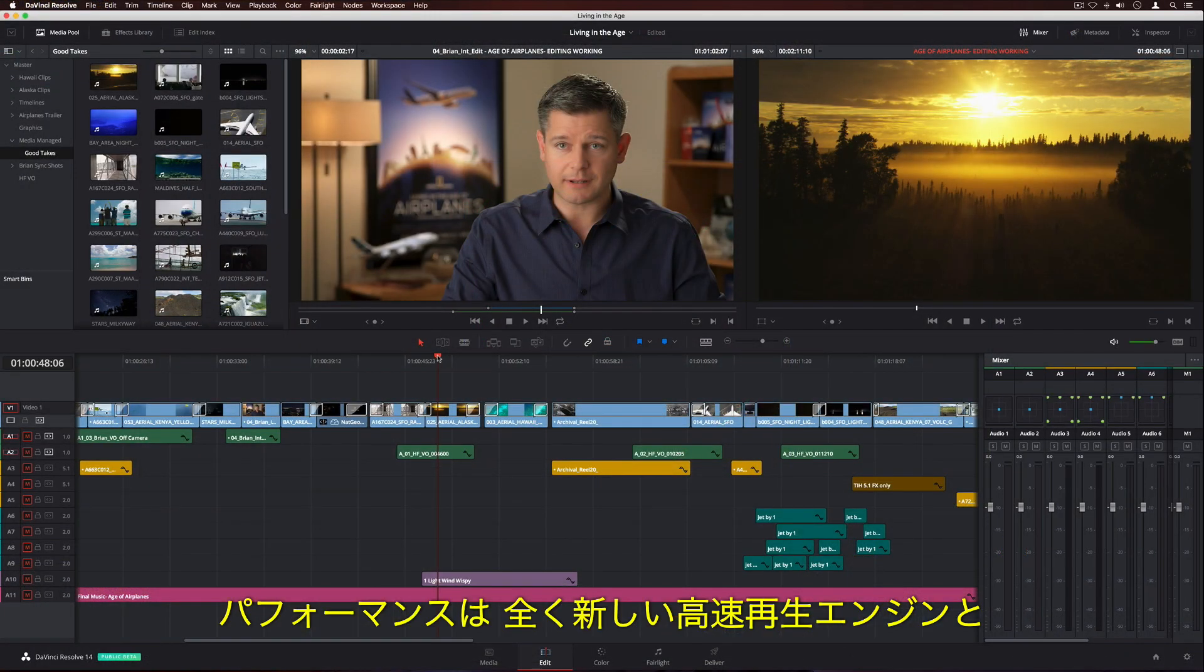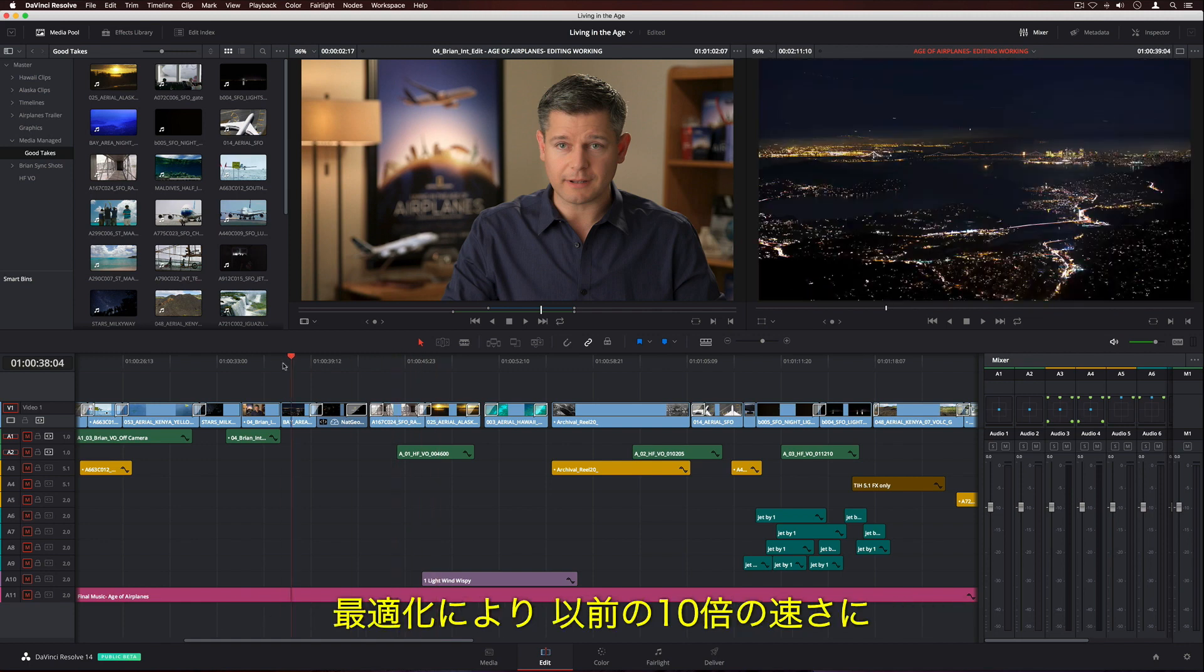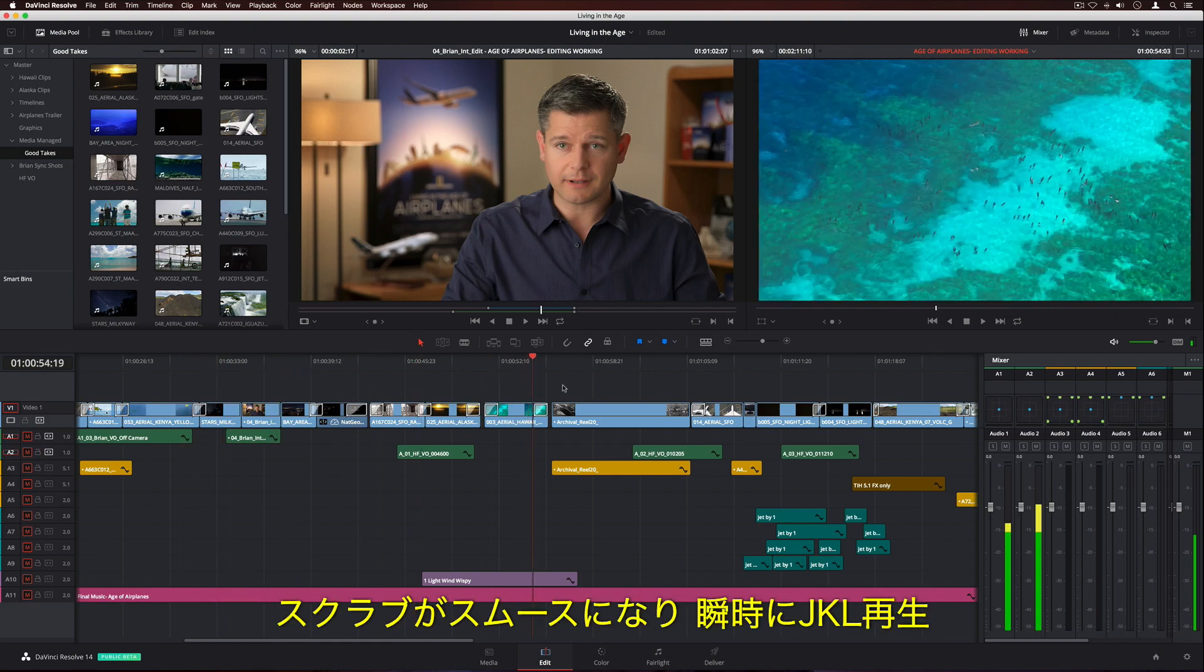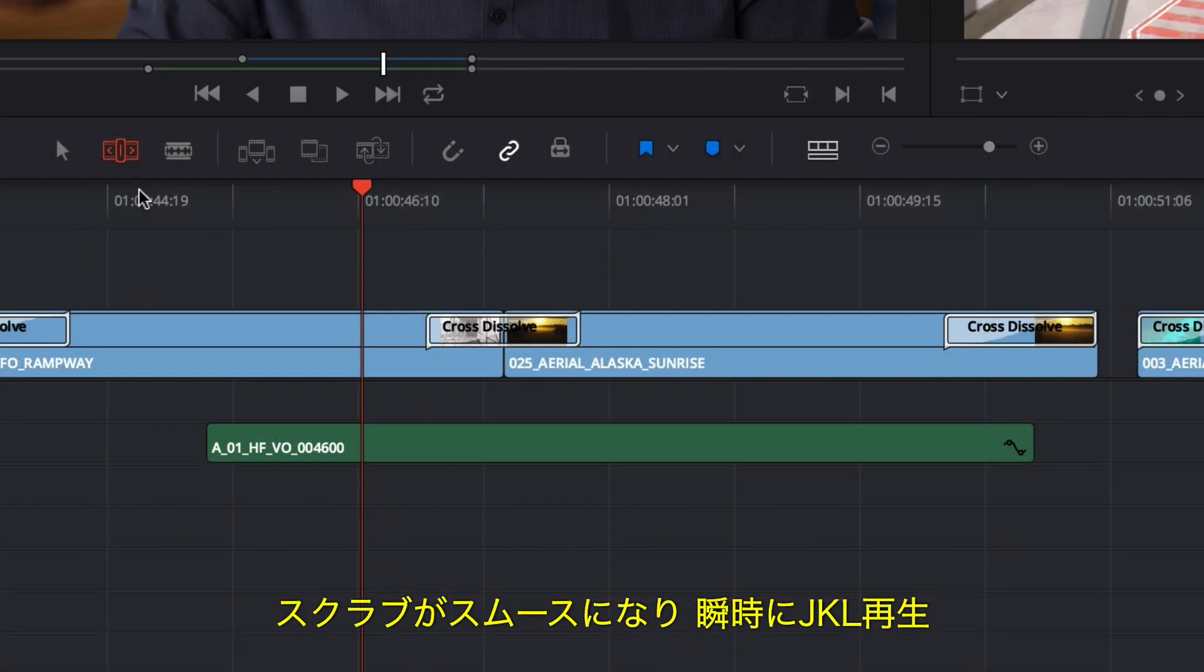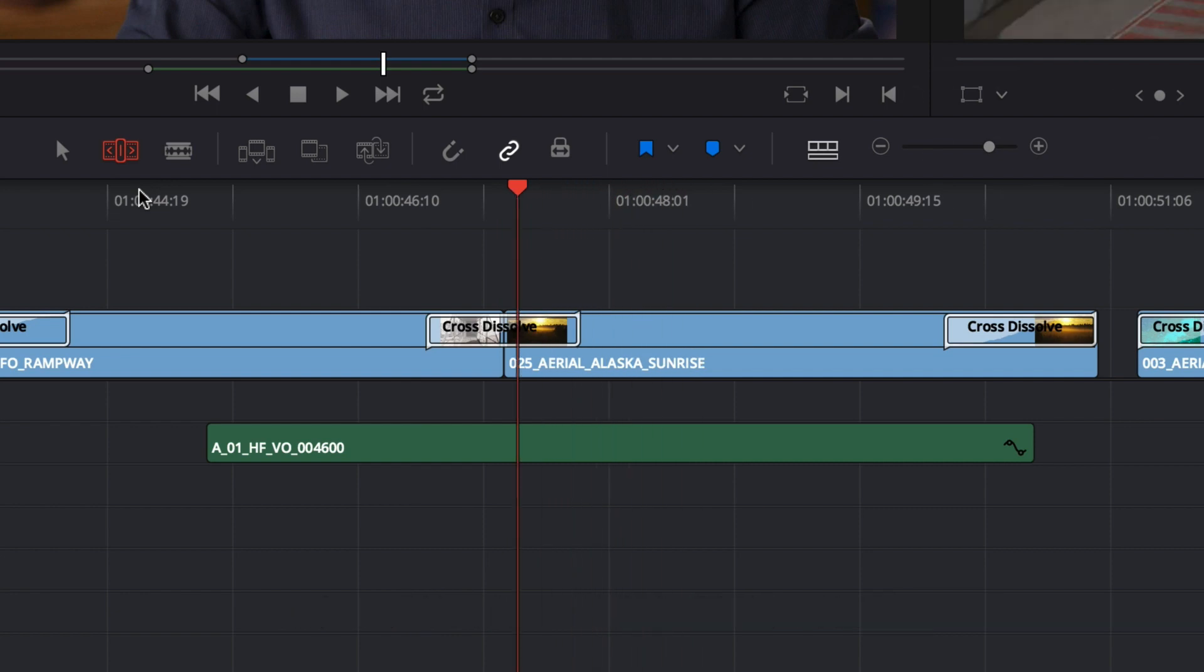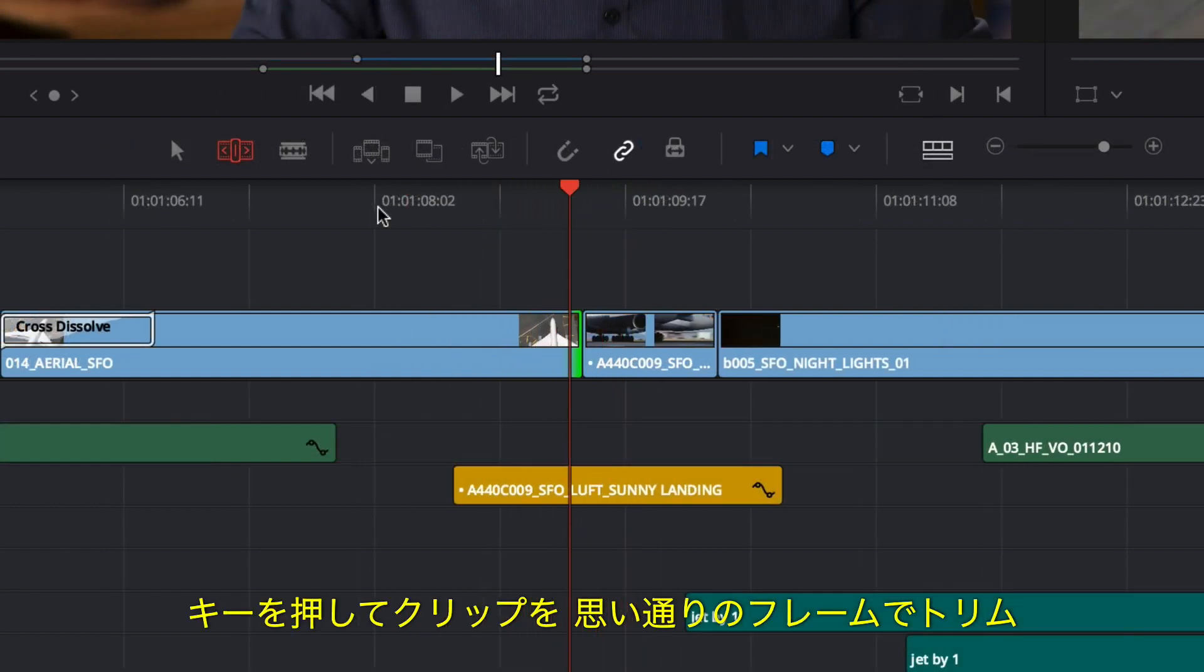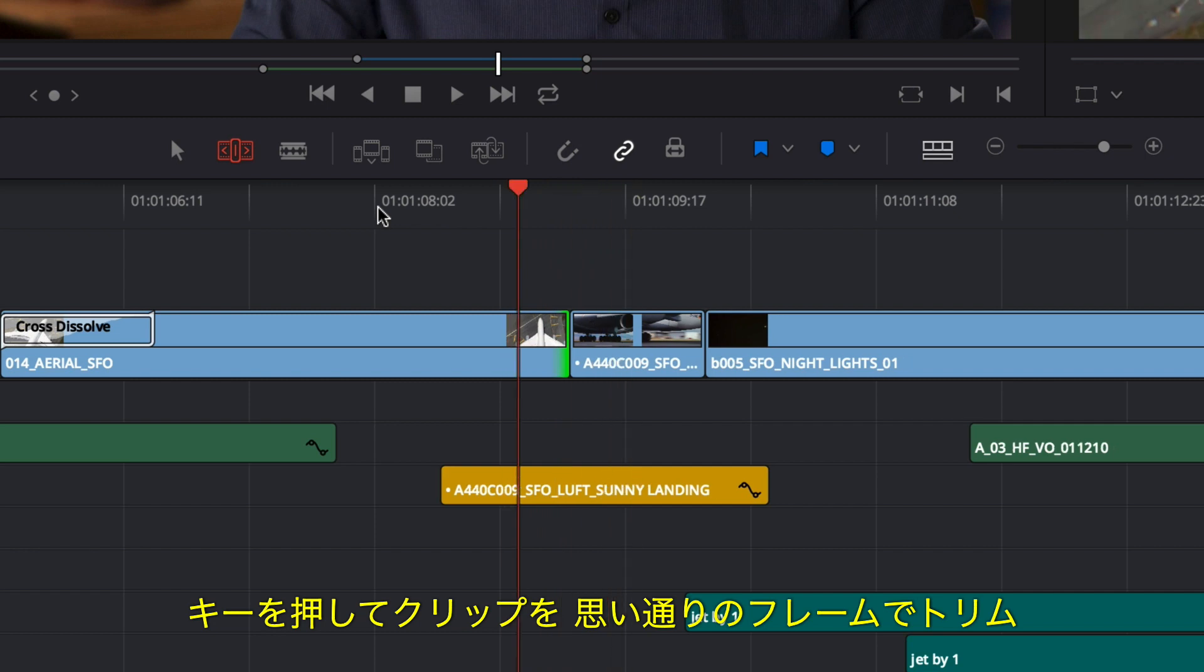When it comes to performance, DaVinci Resolve 14 features a new, completely modern high-speed playback engine and optimizations that make it up to 10 times faster than before. Scrubbing is more fluid and JKL playback is instantaneous. Now, when you tap a key, the clip is precisely trimmed to exactly the frame you want.